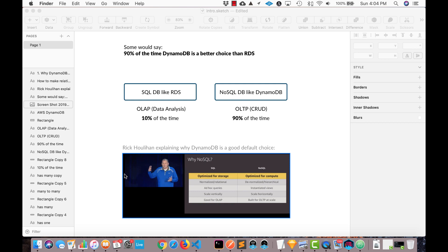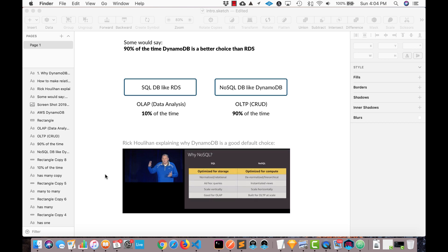And can it do relationships? And a lot of people, because it's a key value store, they assume that it can't do relationships. And if that was true, then no one would use it, of course, I wouldn't use it. But it can do relationships, which is what this series is all about. So that's what we're going to look at.